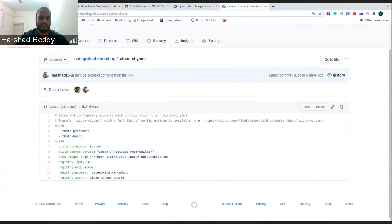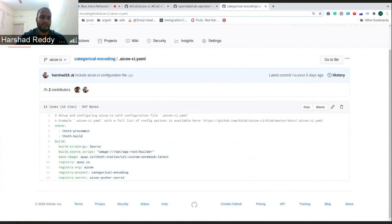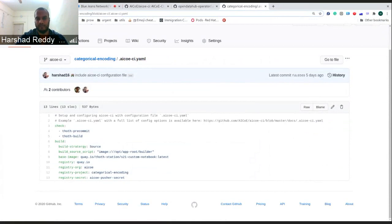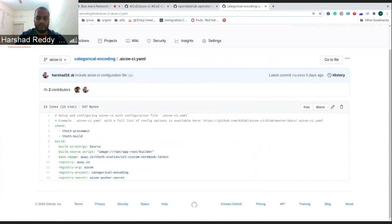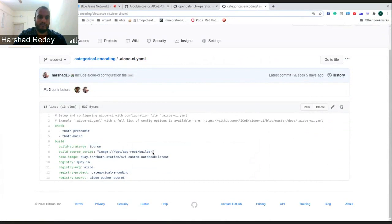One such request was from AIOps categorical encoding repository and they wanted to build the image based upon the S2I customized custom notebook, which uses a different methodology of building the S2I builds through a different source script.